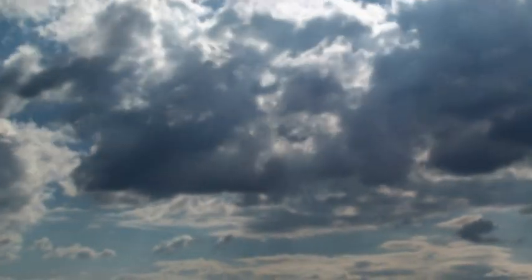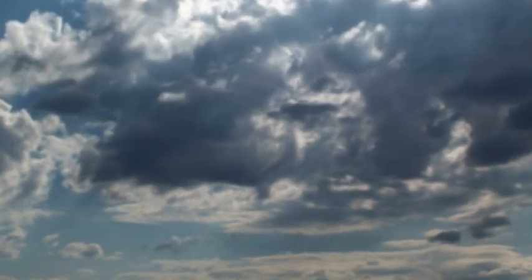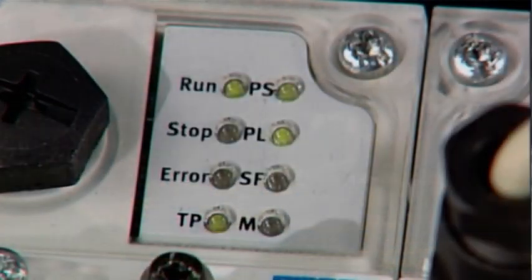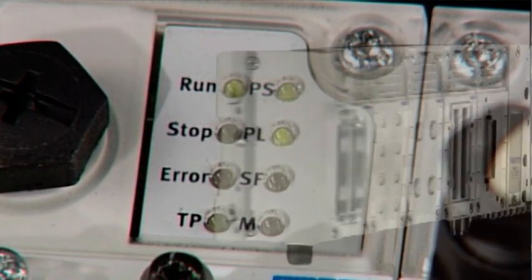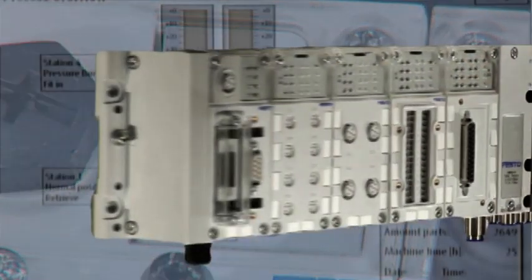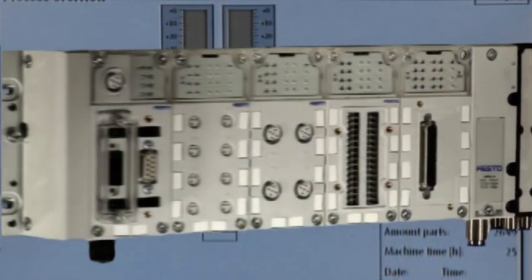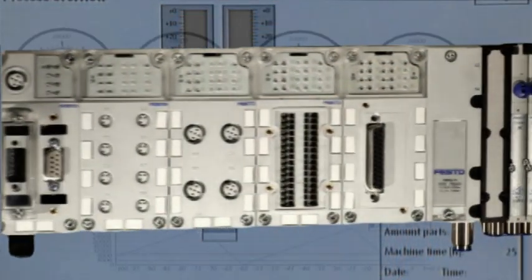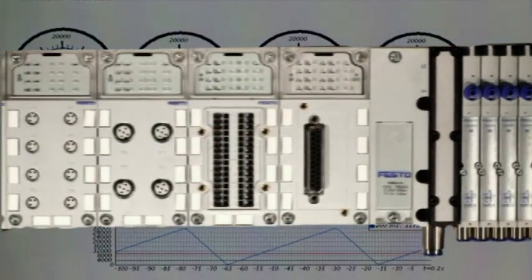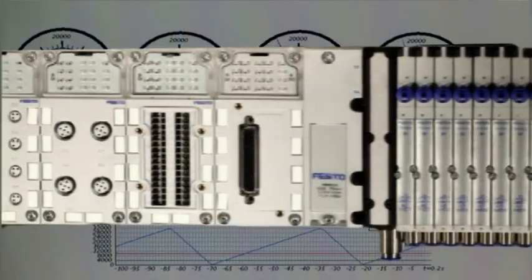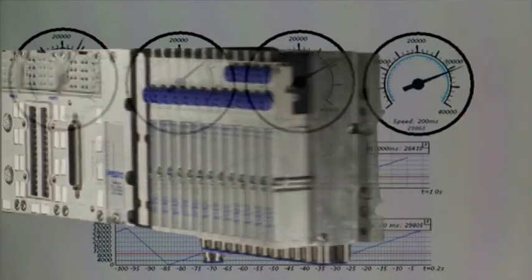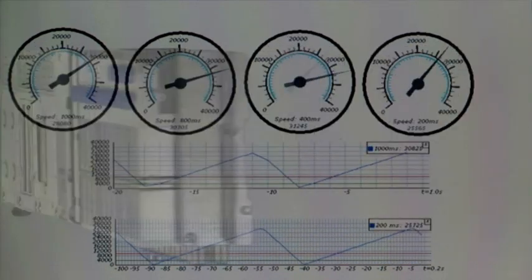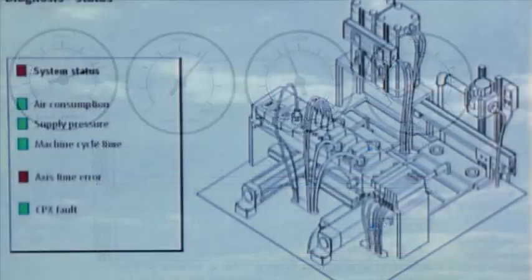And development continues with mechatronic system solutions that combine IT, electrical engineering and pneumatics. By incorporating microprocessors in cylinders and valves, Festo has succeeded in creating intelligent pneumatics.